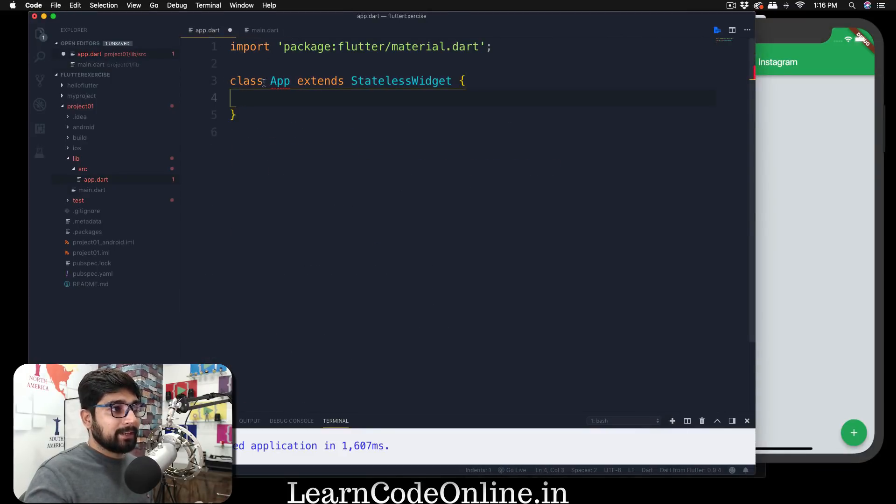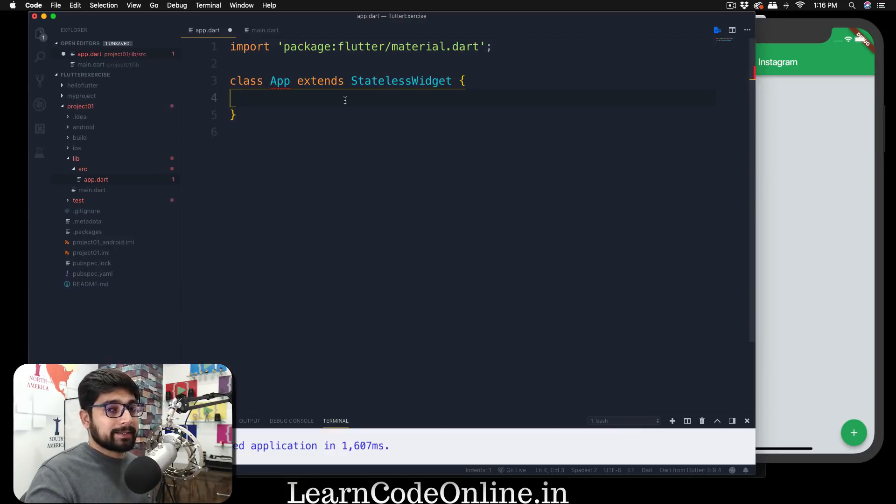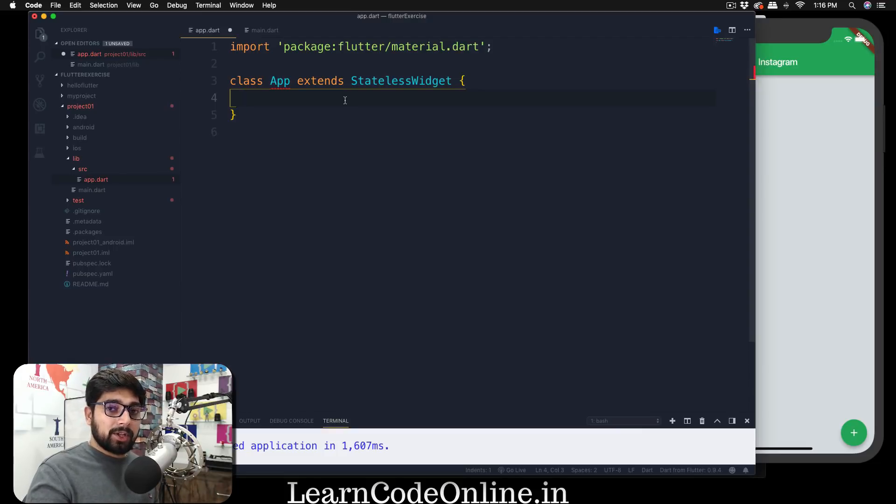I hope you are following along with all the tutorials here and we have created this file app.dart which is inside the source app.dart. Now we're going to learn how to create this stateless widget.